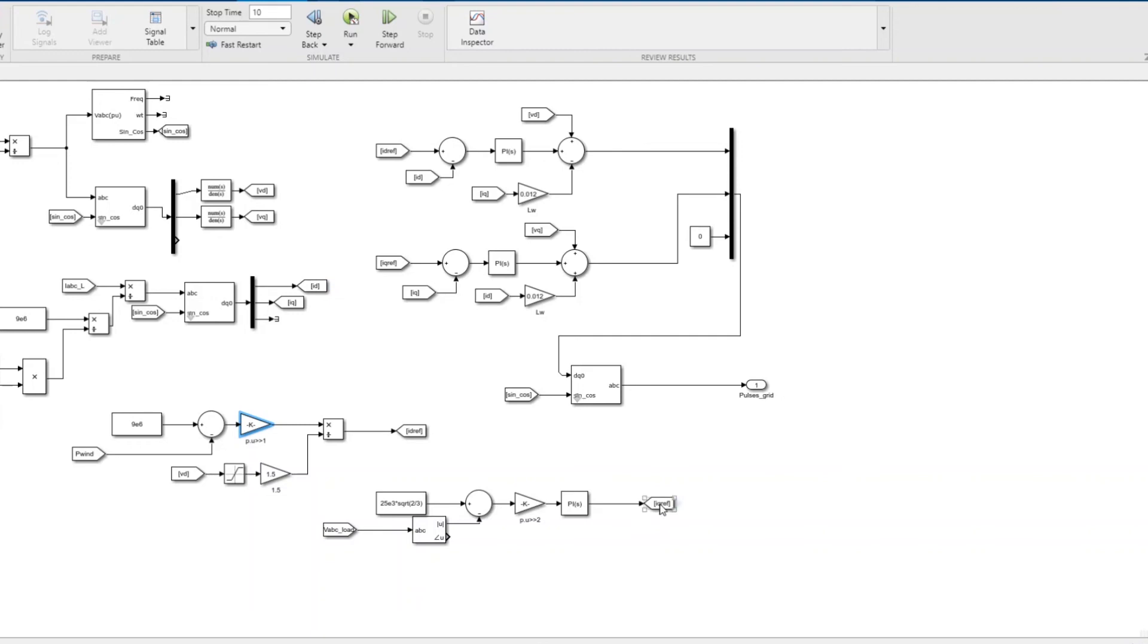This is how the system works - that's the main part of the control. In the initial model I sent, I had put iq reference as zero because we weren't controlling the LC bus voltage. But since you want to have 25 kV bus voltage, I've done it this way. Hope this is what you want us to do.